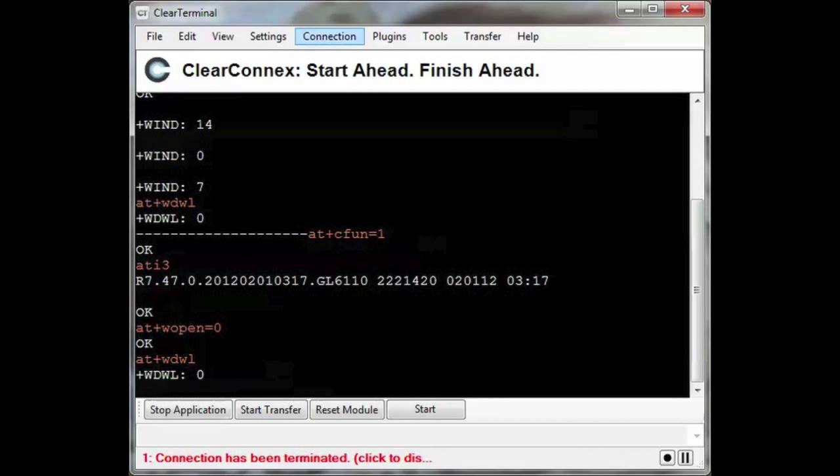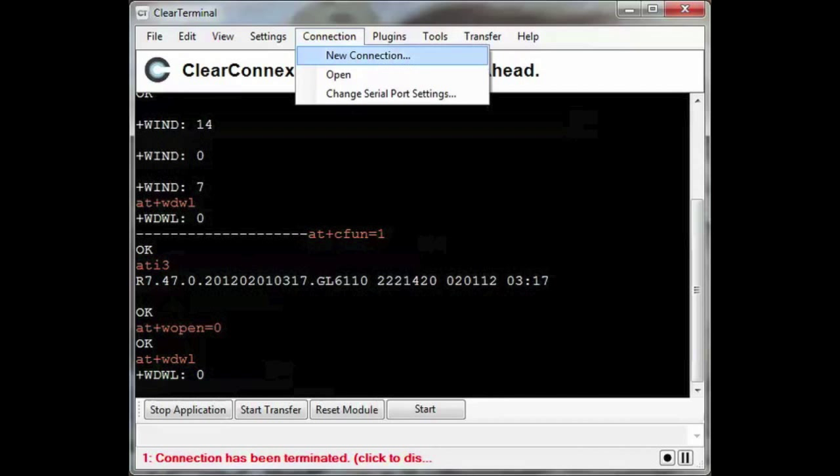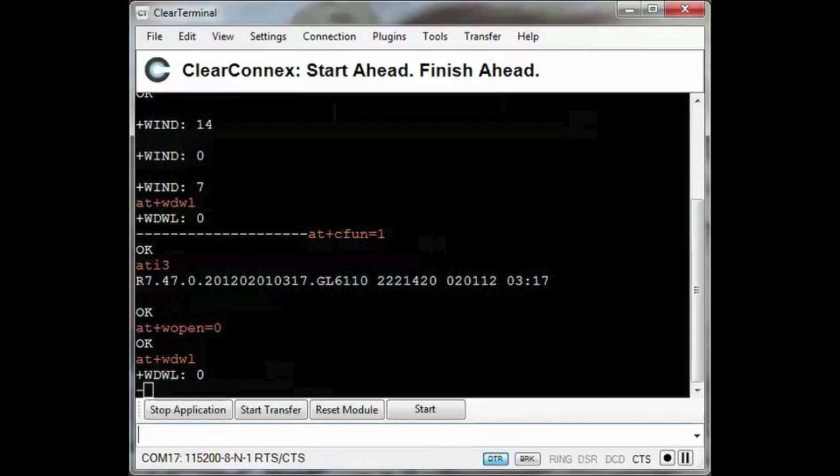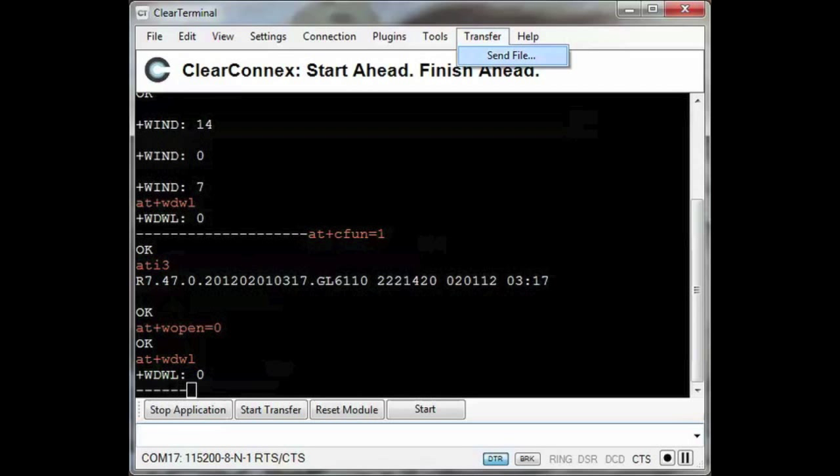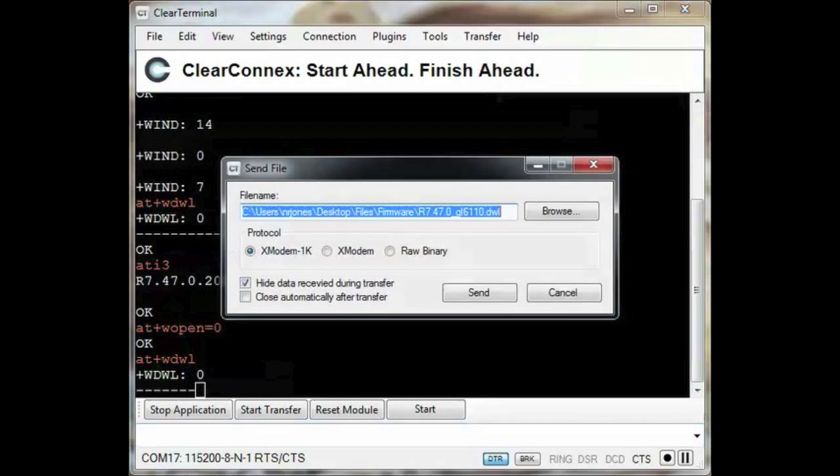This process is very similar to upgrading the firmware. I'll be making sure the application is not running and then starting the download process. Then I'll choose my application image from the file system and wait for the download to complete.